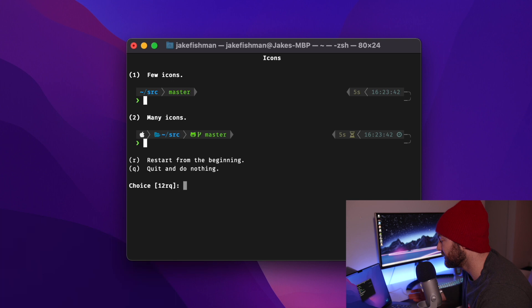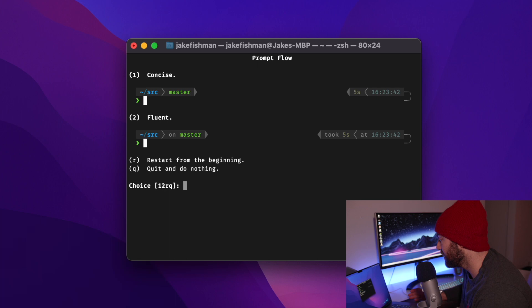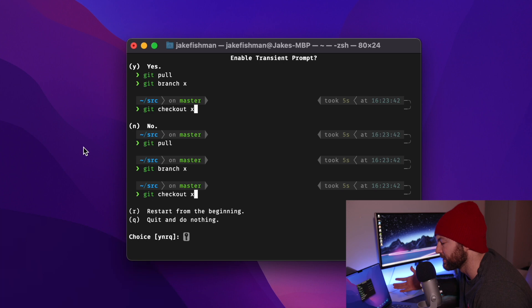But you could definitely have all the fancy little Apple logo and all that stuff there. So for me, I'm just going to hit 1. And the prompt flow I will take as a 2. So it's fluent.